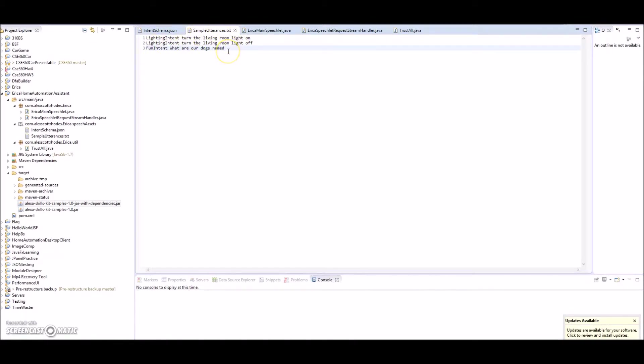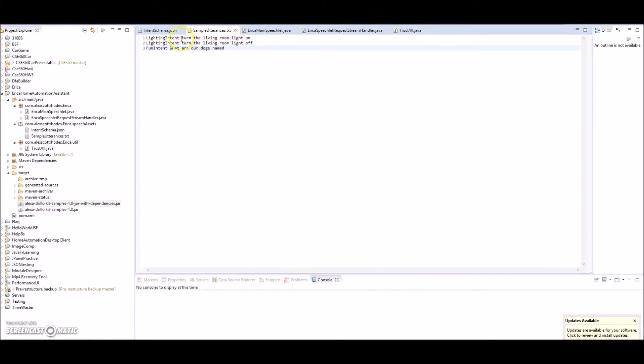You have utterances that the service is expected to recognize. I named my Alexa skill Erica, so Erica is my personal home automation controller and Alexa has to ask Erica to do stuff, basically. So the command is 'Alexa, ask Erica to...' and then you use these utterances. In my case, right now the only ones I've implemented so far are living room light.